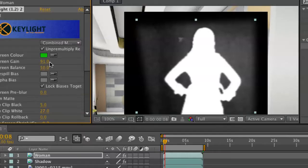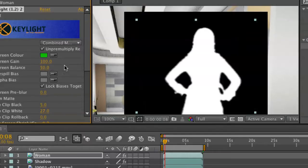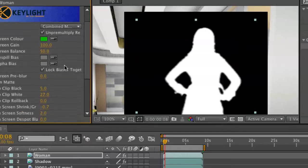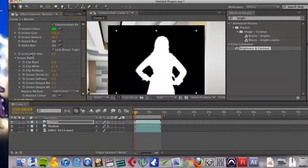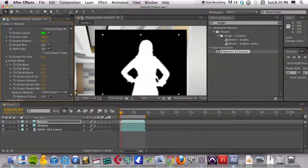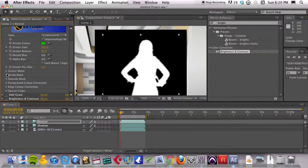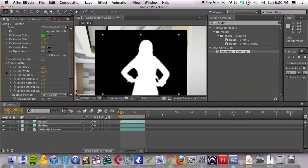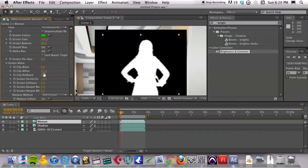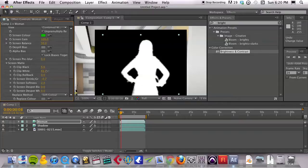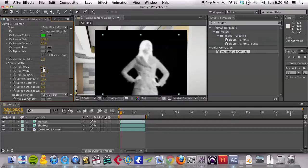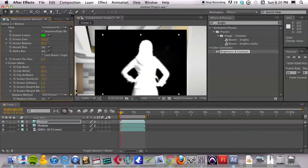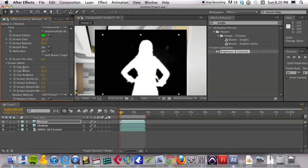But the main ones are under this twirl down that's called Screen Matte. Okay, so if you twirl down that Screen Matte, you see Clip Black and Clip White. So what I did was find that if I clipped nothing, I started out with something pretty good. But I did want to clip the white down to where it was filling everything up. So I did that.